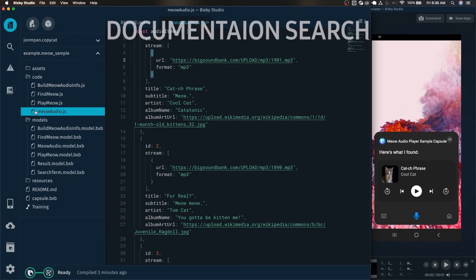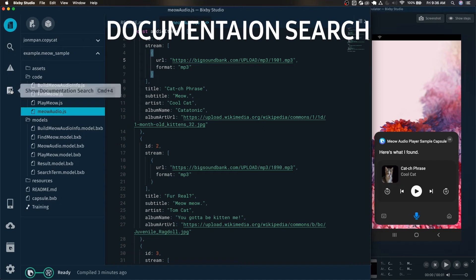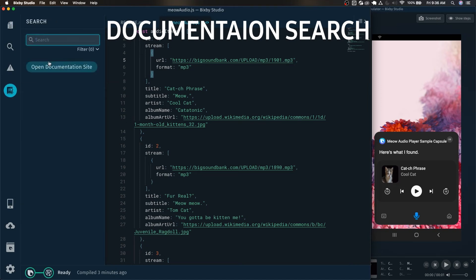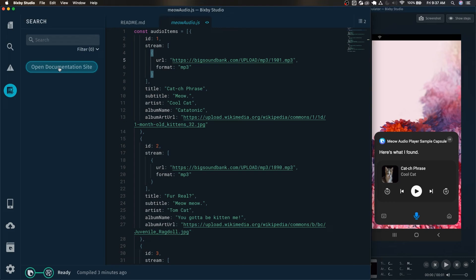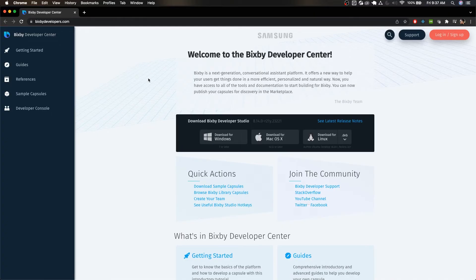The next thing we're going to showcase is the documentation search. If you click on this little icon on the left here you have options to immediately hop to the documentation and it will just take you straight to the home page for the documentation.